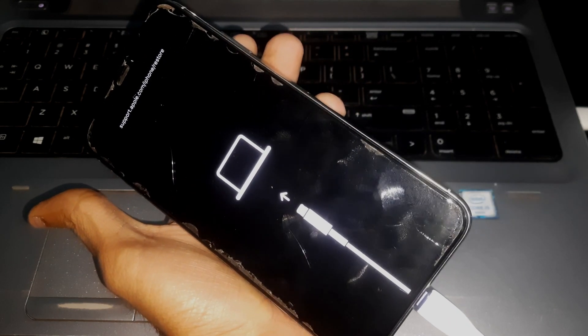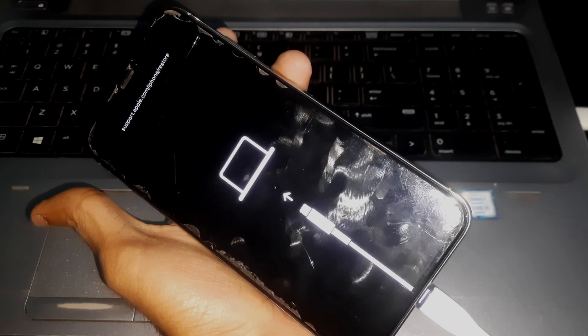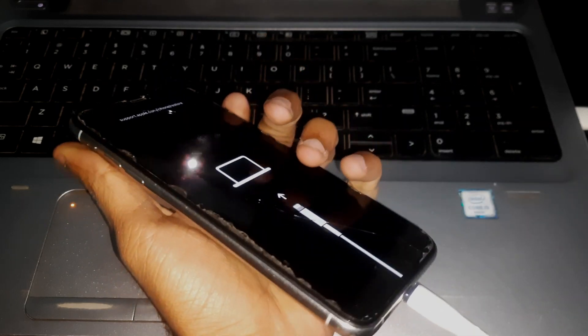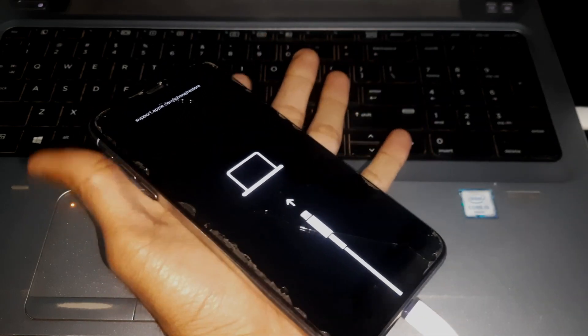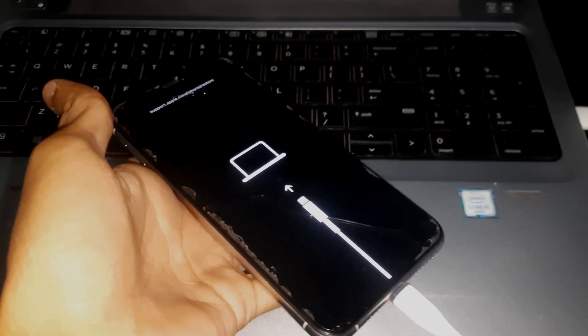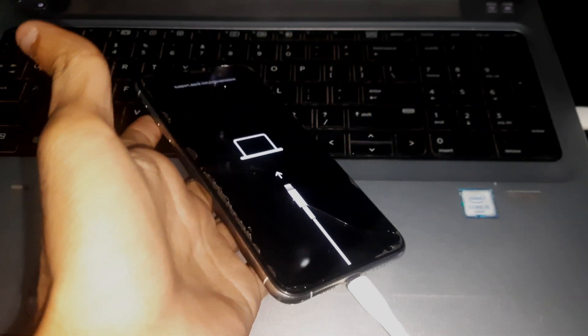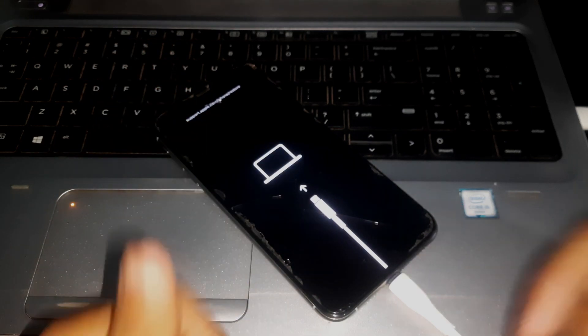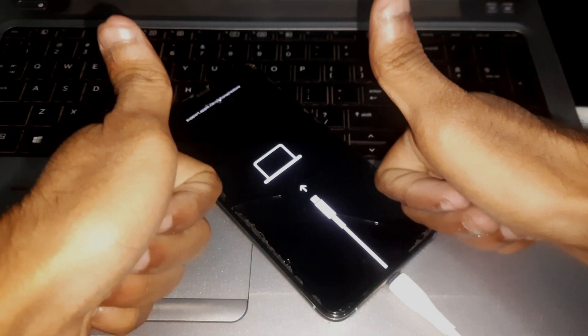And guys, that's it. That's how you can enter recovery mode on iPhone XS Max. That's all for this video. Make sure to subscribe to the channel and leave a thumbs up. Bye for now.